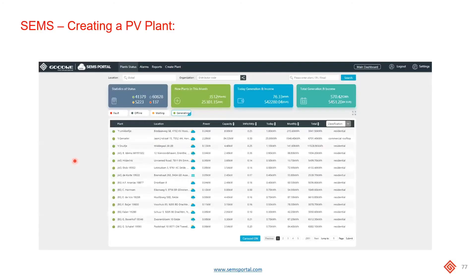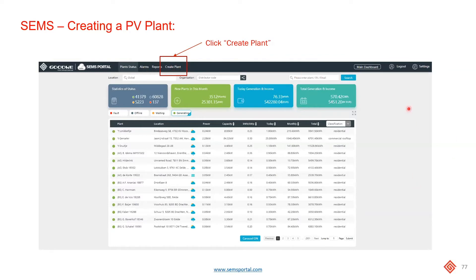So how to create a PV plant. If you've already got a dealer account or an existing account, simply log into the SEMS portal and then click on create plant. I believe the create plant button is now located under settings, so you may need to go to settings to find it.